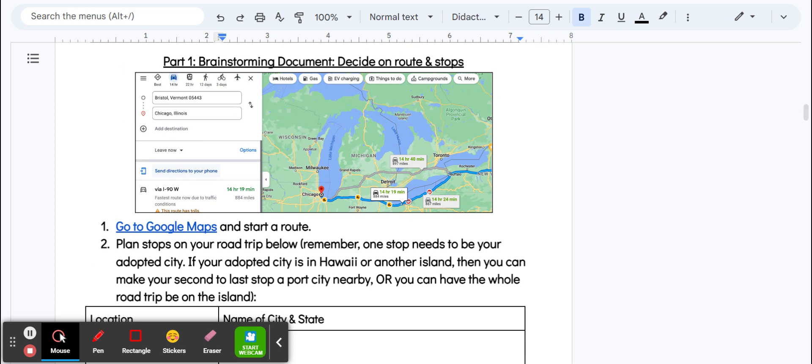One other thing: if a lot of you for your adopted city picked Hawaii or another island, which is great, for that case what you can do is—you can't drive to Hawaii or an island, right—but what you can do is park in like Los Angeles or anywhere on the coast of California and have your last stop just be a ferry.